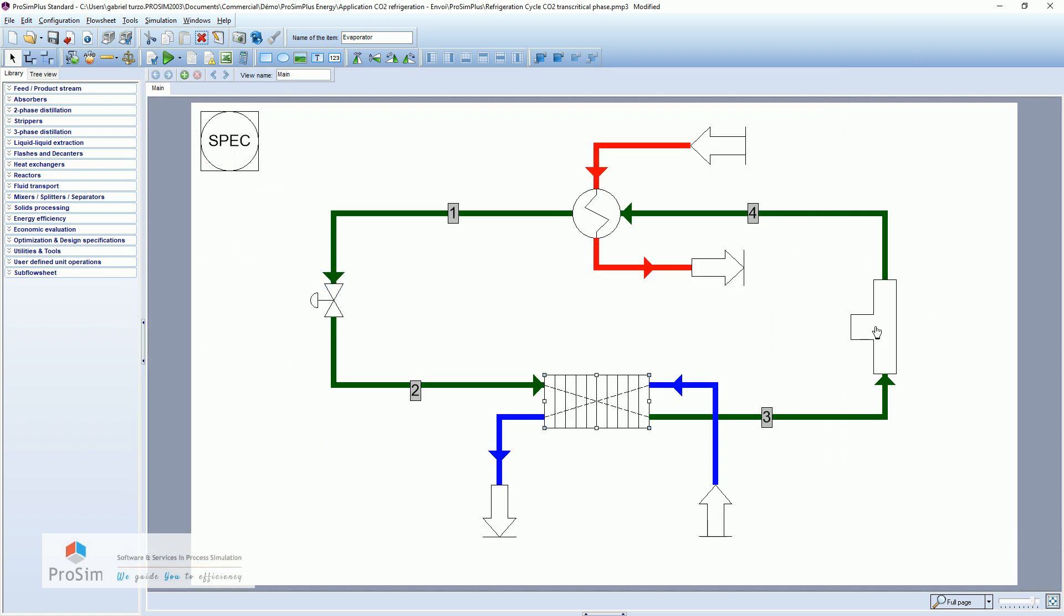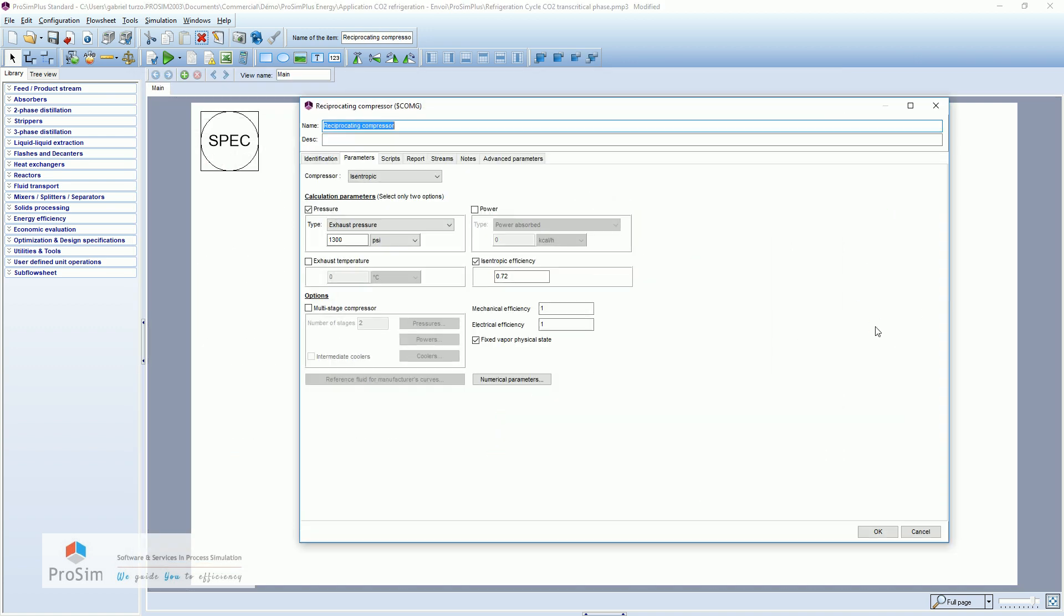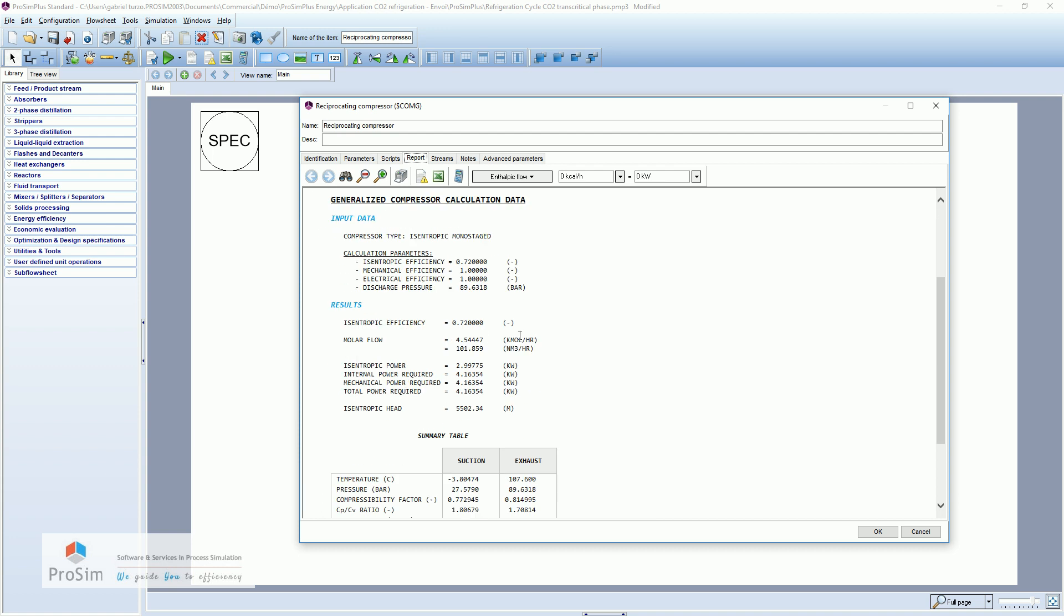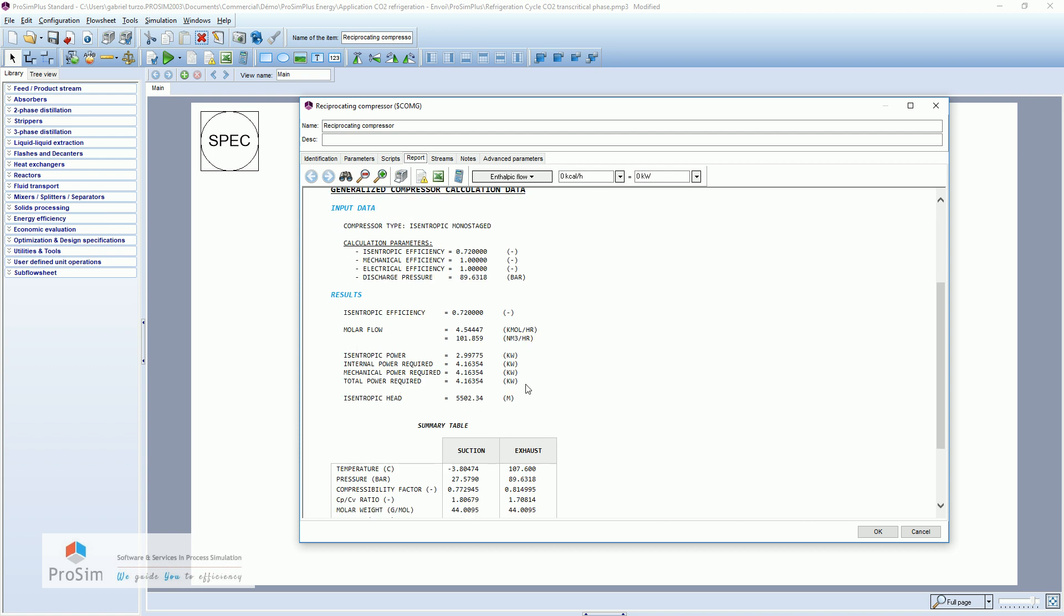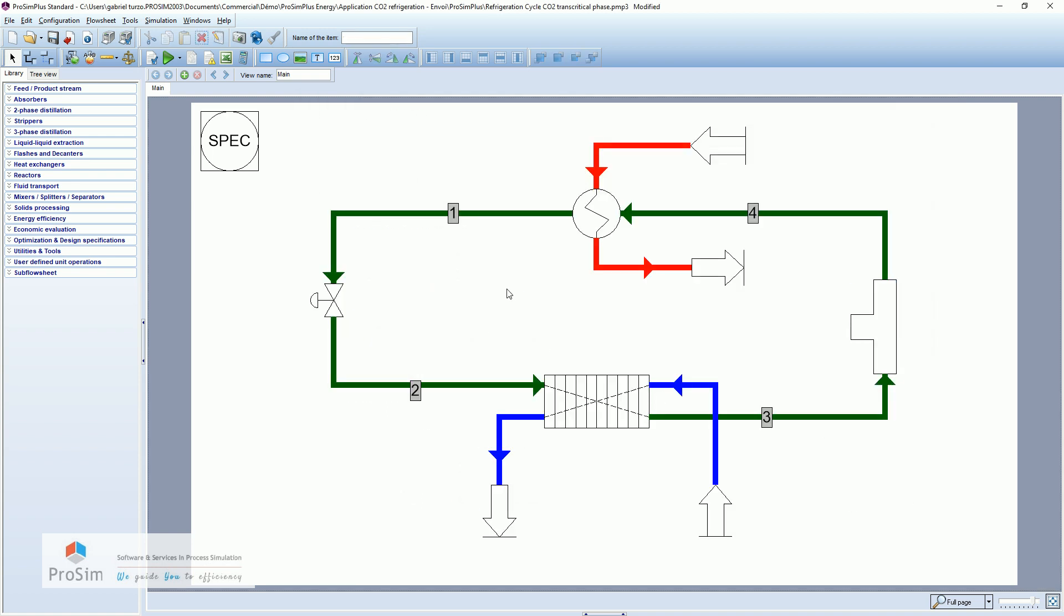And for the compressor. Report. Total power required. We are at 4.2 kilowatts. So if you use this data to compute the coefficient of performance, we obtain for this thermodynamic machine a COP of 2.61.